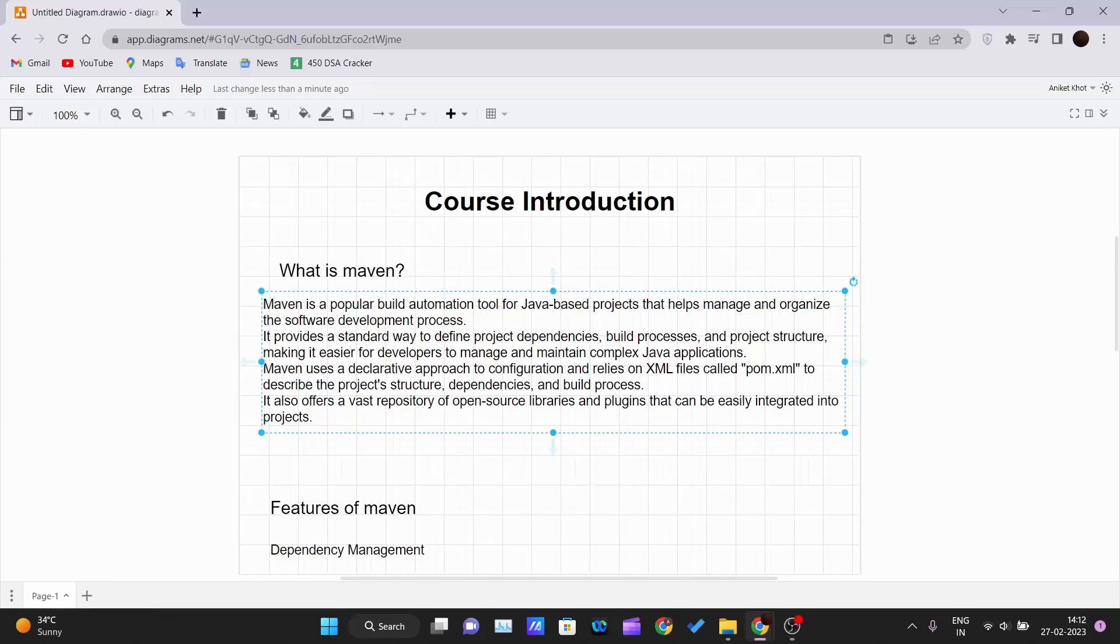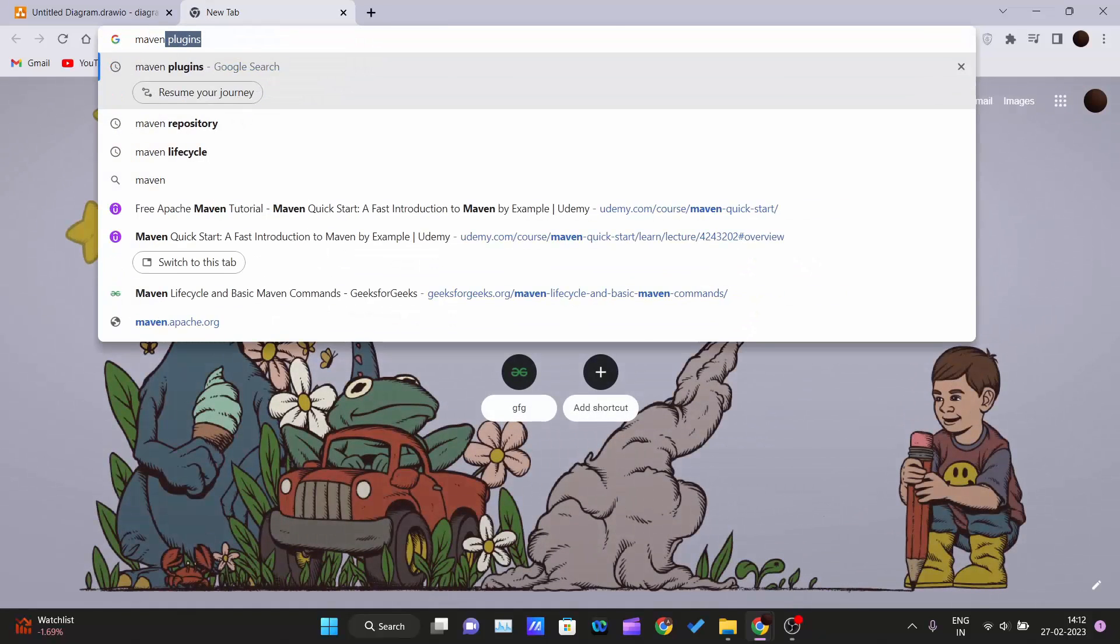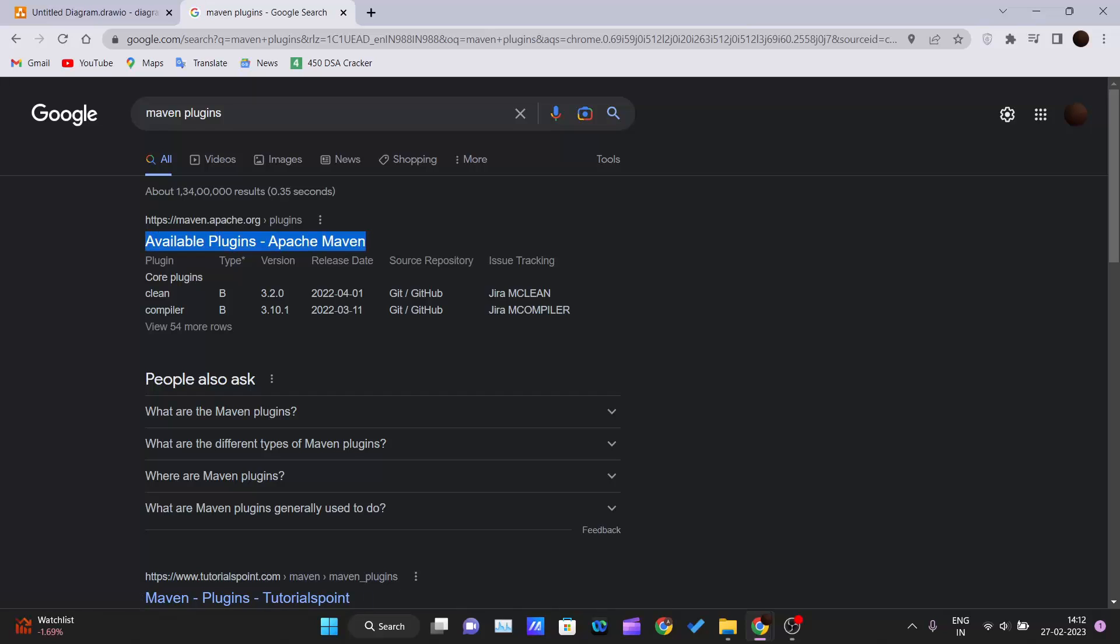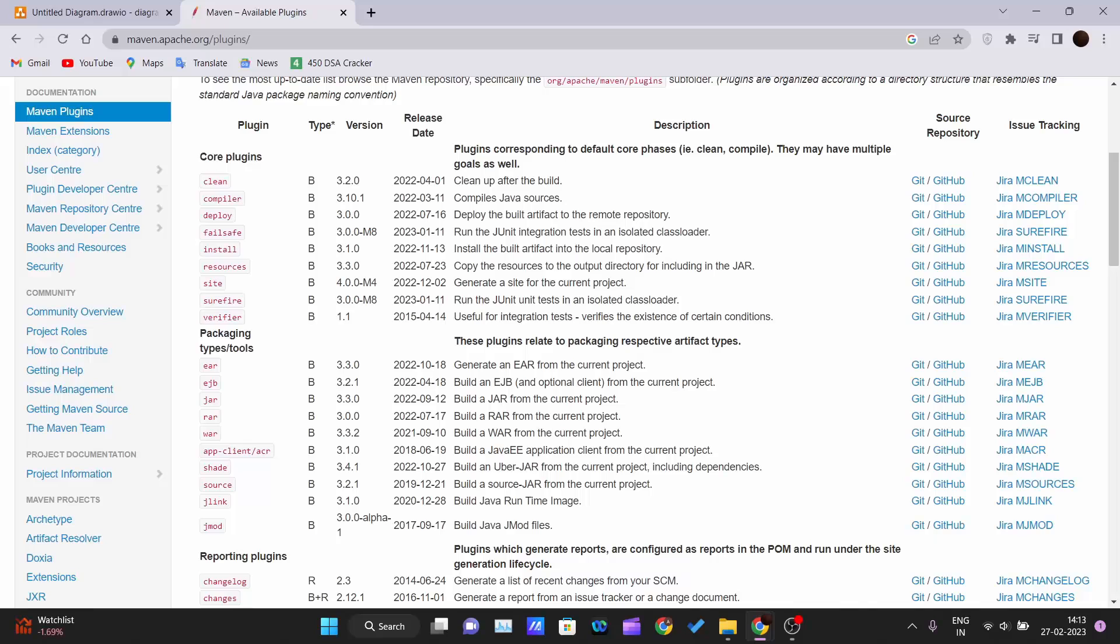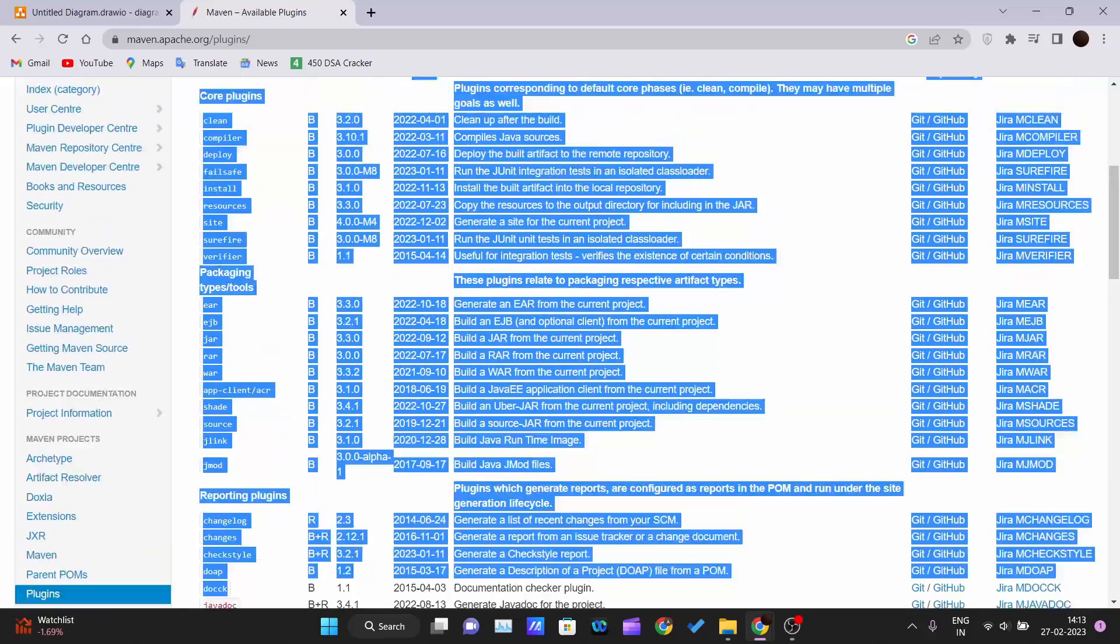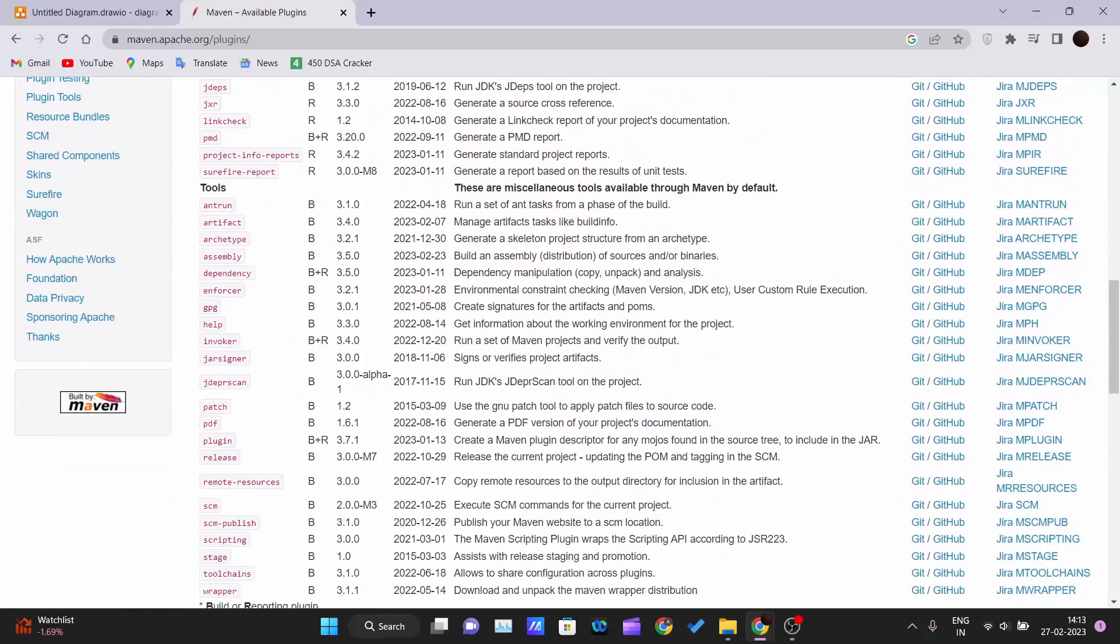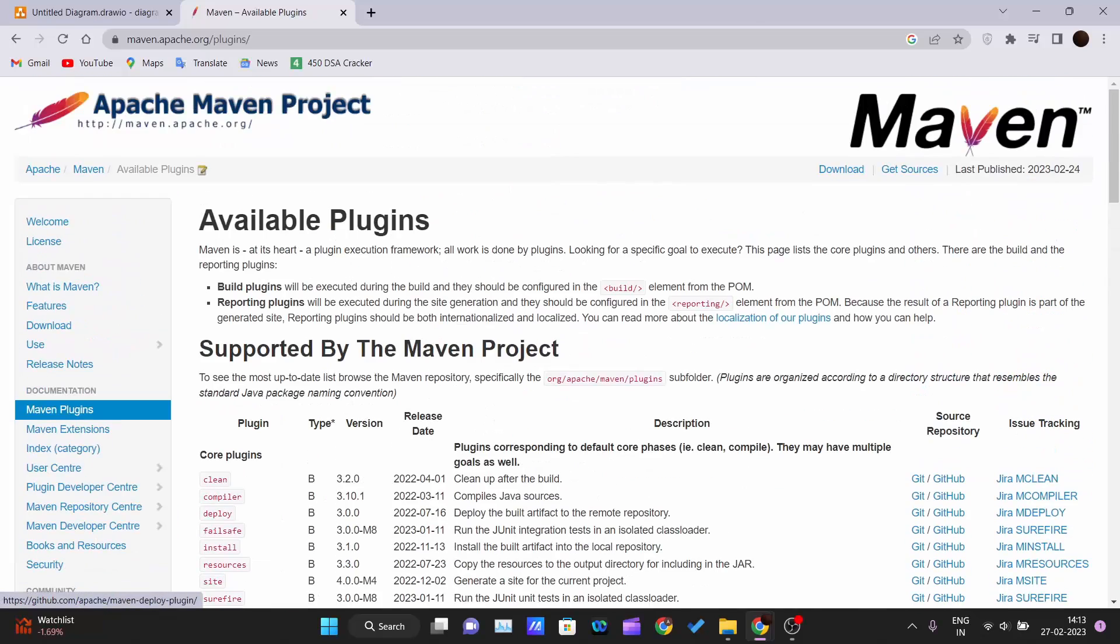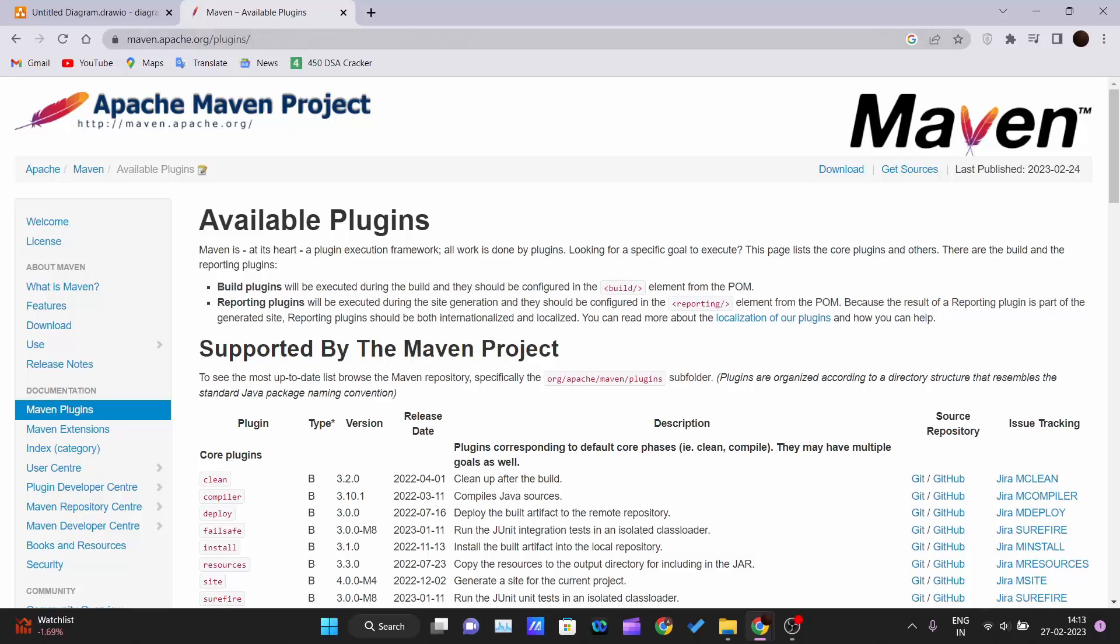Maven also offers a vast variety of open source libraries and plugins that can be easily integrated in your project. To understand this, go in your browser and write 'maven plugins'. The very first link you can see is the official maven.apache.org. You can open this and see the plugins that Maven has - reporting plugins, core plugins are there. We will cover this in a separate video on plugins.